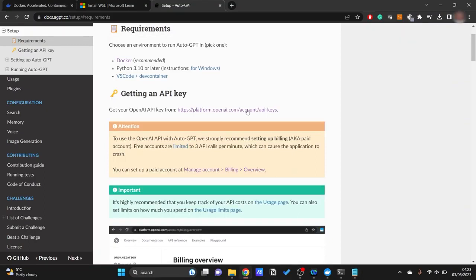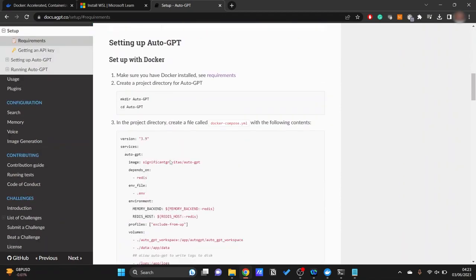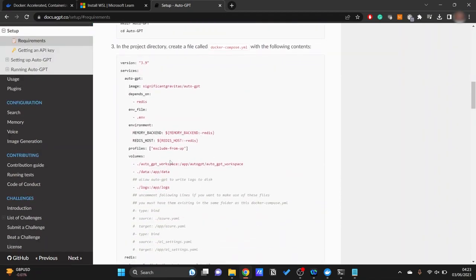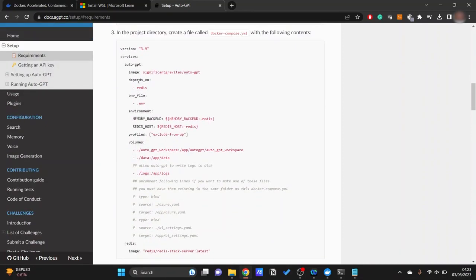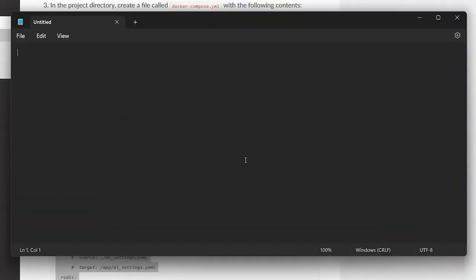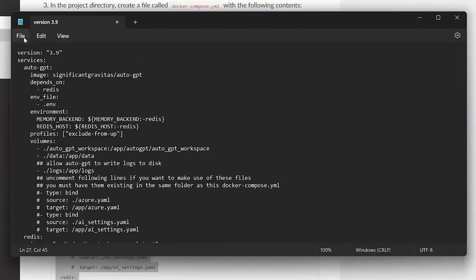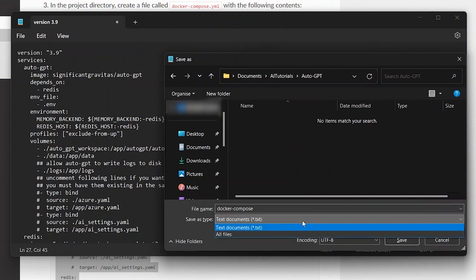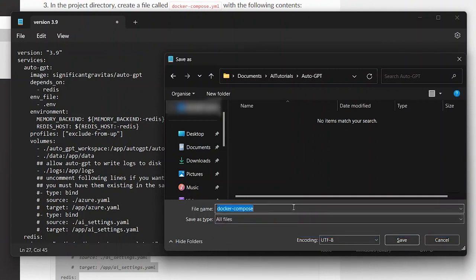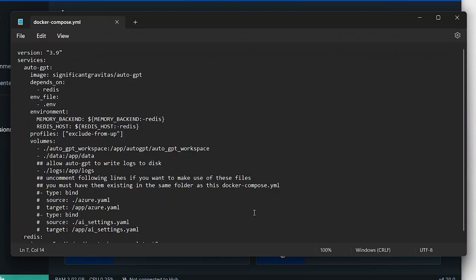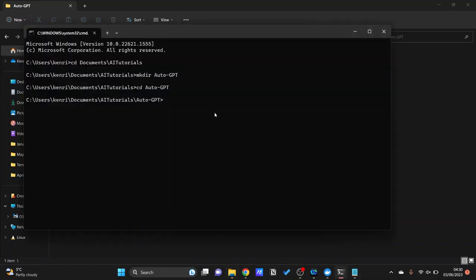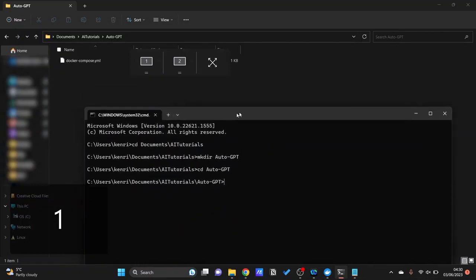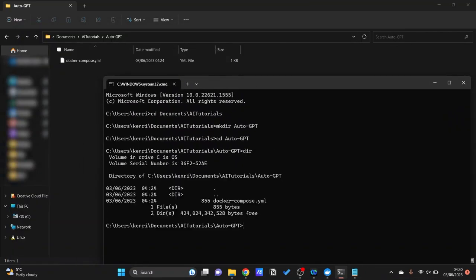If we go to the Auto-GPT setup documentation, go down and we should be able to see it here. This is the yml file that they would want, so we'll go ahead and copy all of this and save it here. File, and then we will save this as docker-compose, and then change to all file types. We'll save it as .yml. There we are. So once that we have saved this, we need to make sure that that yml file is in the directory that we want.